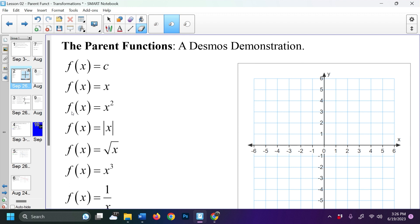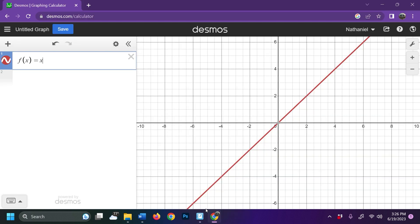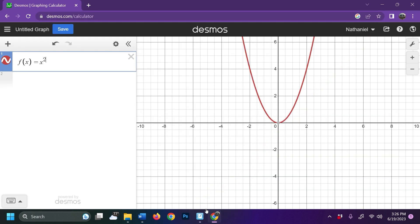The function f of x equals x squared is our simple quadratic. 2 squared — there is my simple quadratic. It passes through the x and y axis at 0,0.